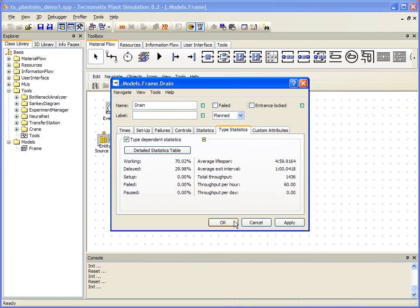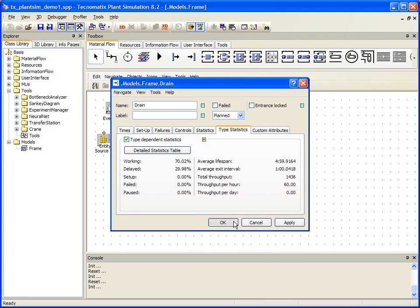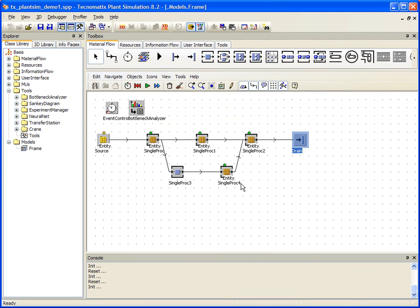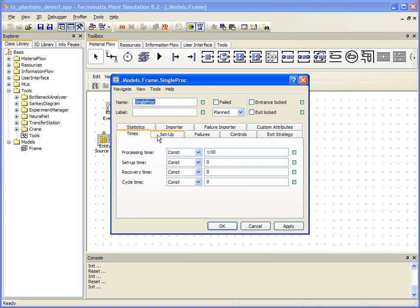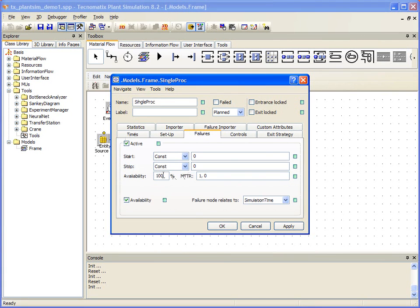Let's bring a little further realism to our model, because we all know the availability of a production line can vary. To do this, we need to adjust the availability setting under the Failure section of our single proc objects.